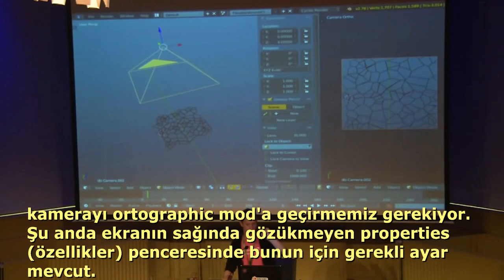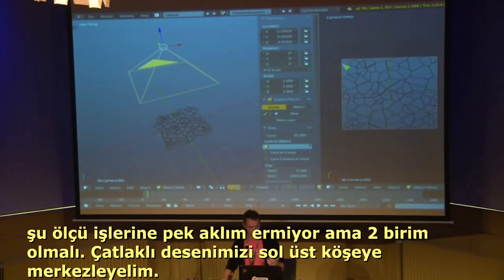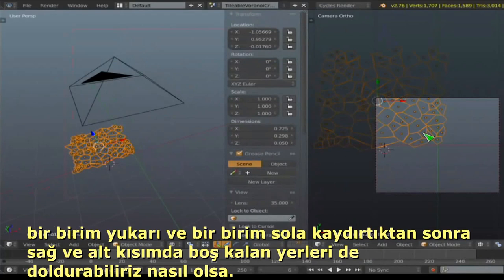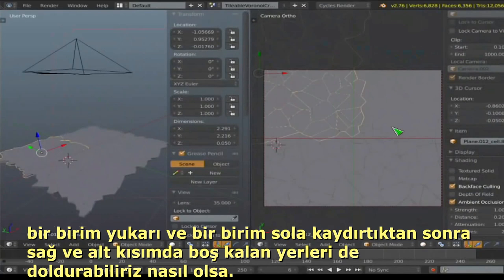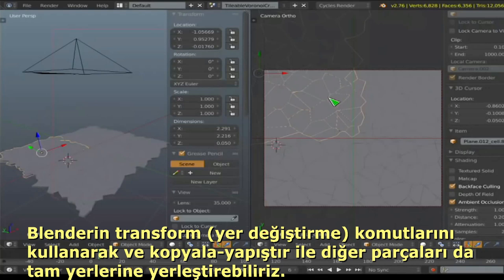Place the camera up one unit and aside one unit, then create instances using Alt+D duplication: G X 2 to the right side, then Alt+D again and Y negative 2 to move it down. The cameras are perfectly in position. These cracks will now tile. Switch to matcap view for the normal map and make sure ambient occlusion is off — it corrupts the normal map.